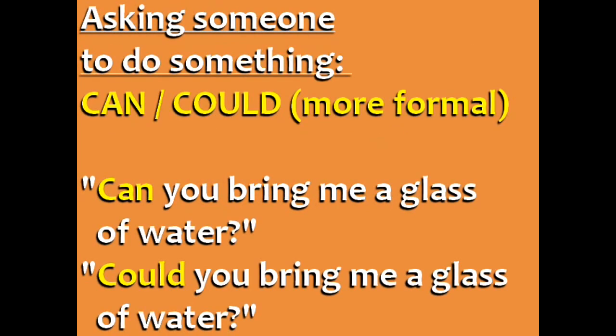When you're asking someone to do something, use can or could. Could is a little bit more formal. For example, can you bring me a glass of water? Could you bring me a glass of water?